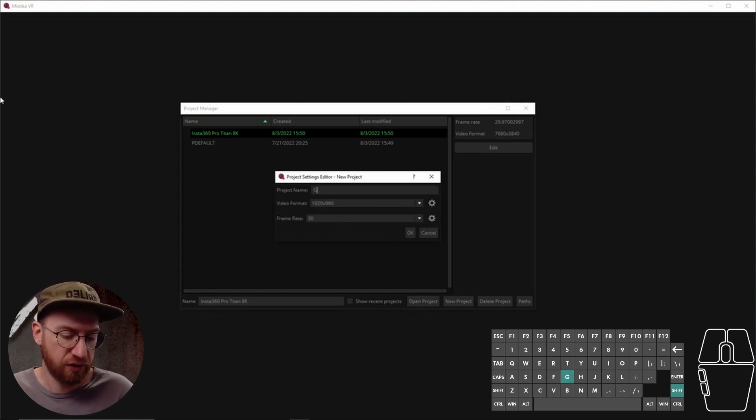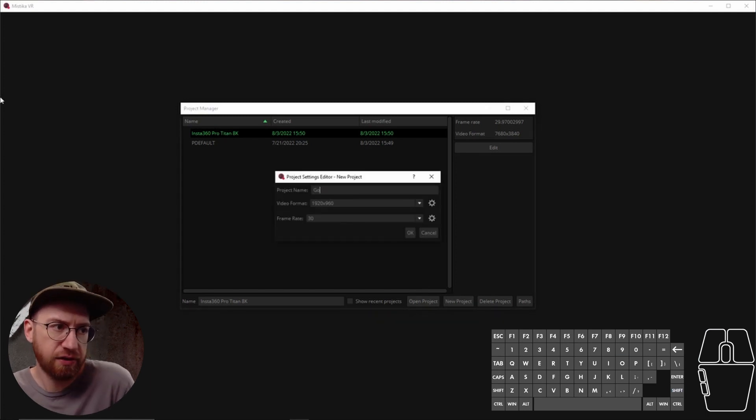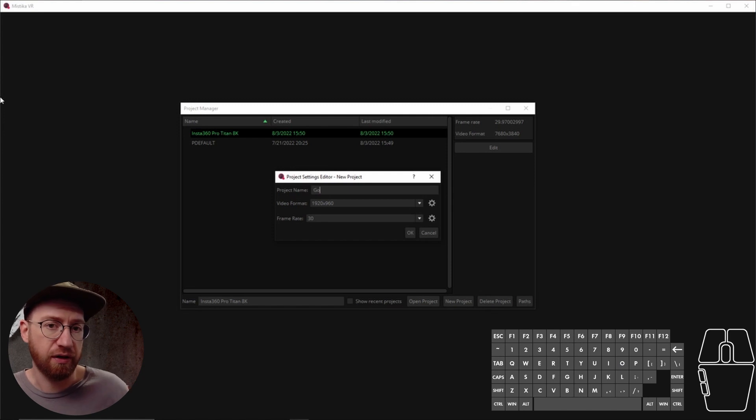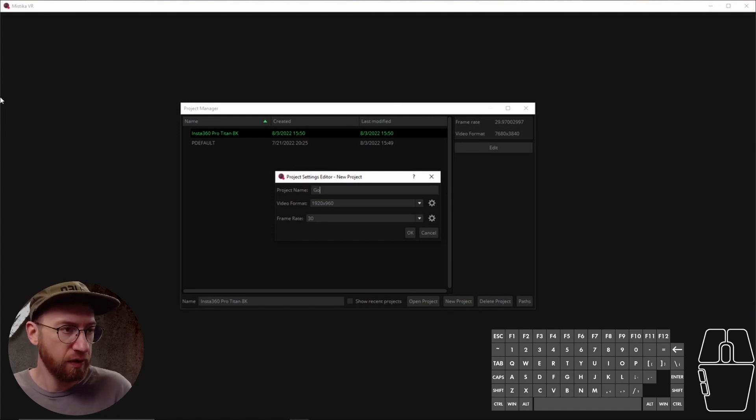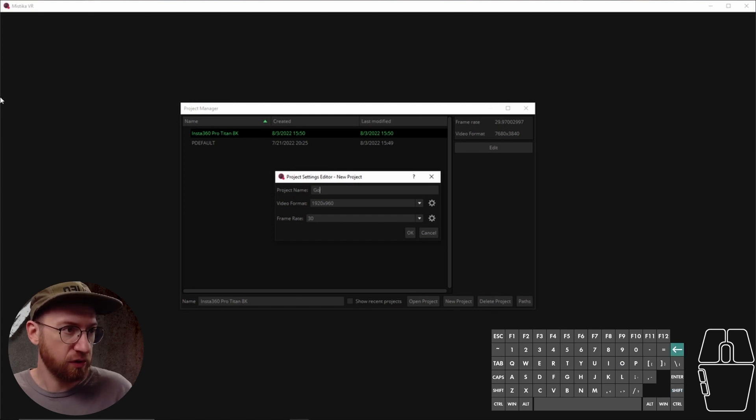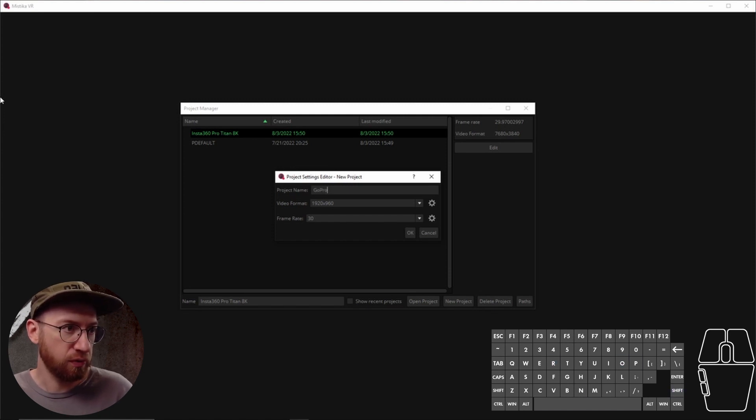Let's just call this - I like to name my projects in here by what camera I'm using. So for this, I'm just gonna say, let's call it a GoPro Max.